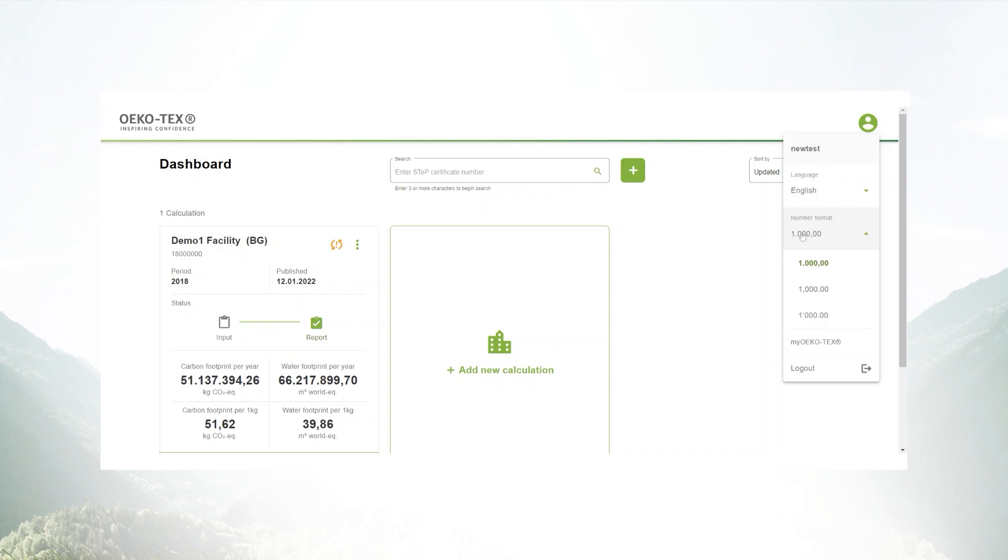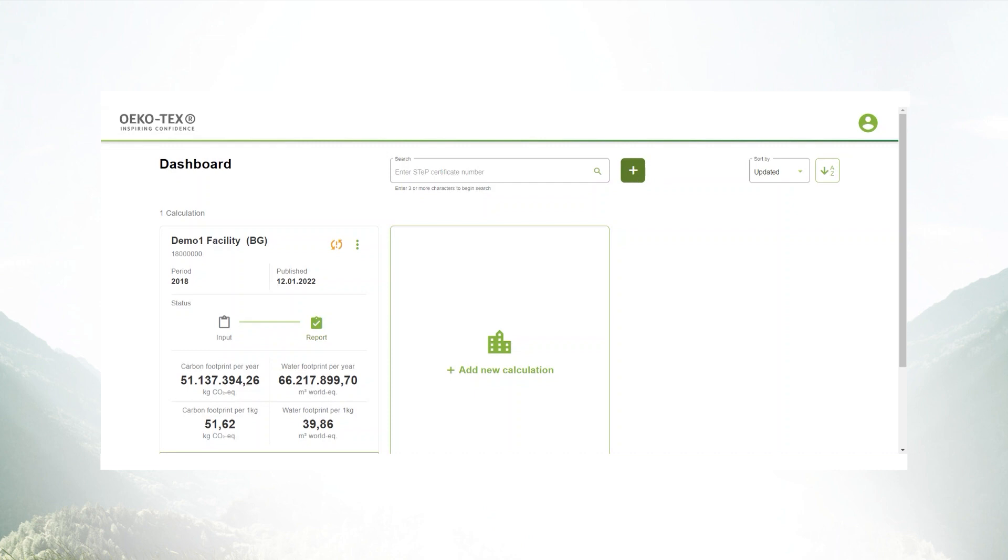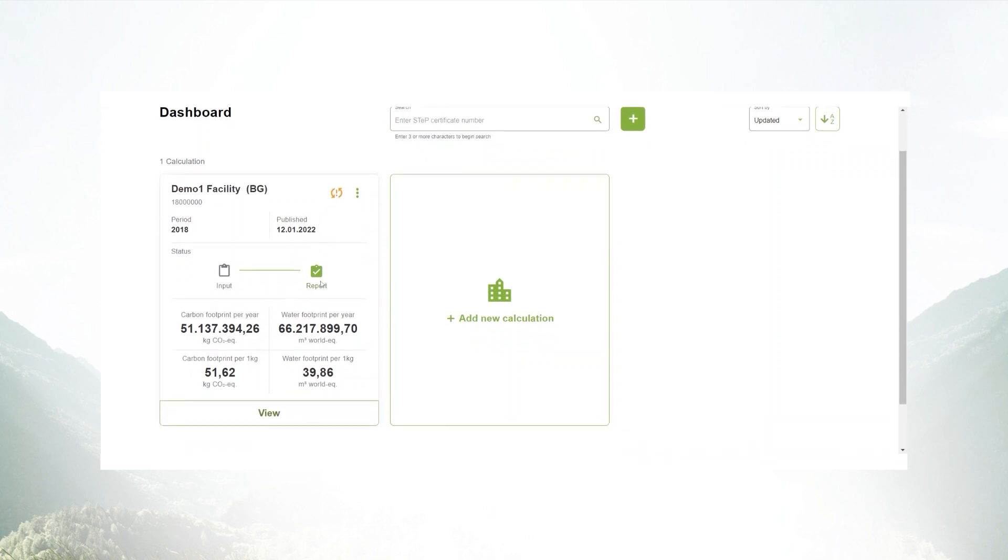From here you can right away start your data entry by selecting add new calculation or choose the plus button next to the search. On the left, a finished calculation is already visible in this dashboard.